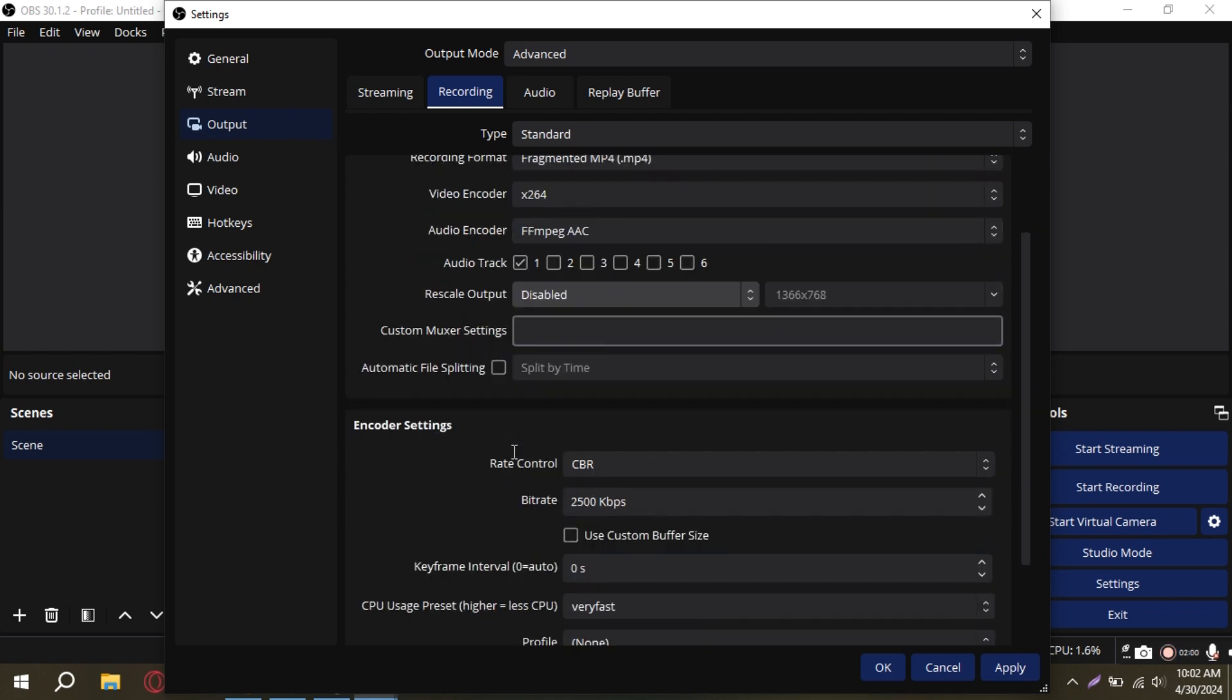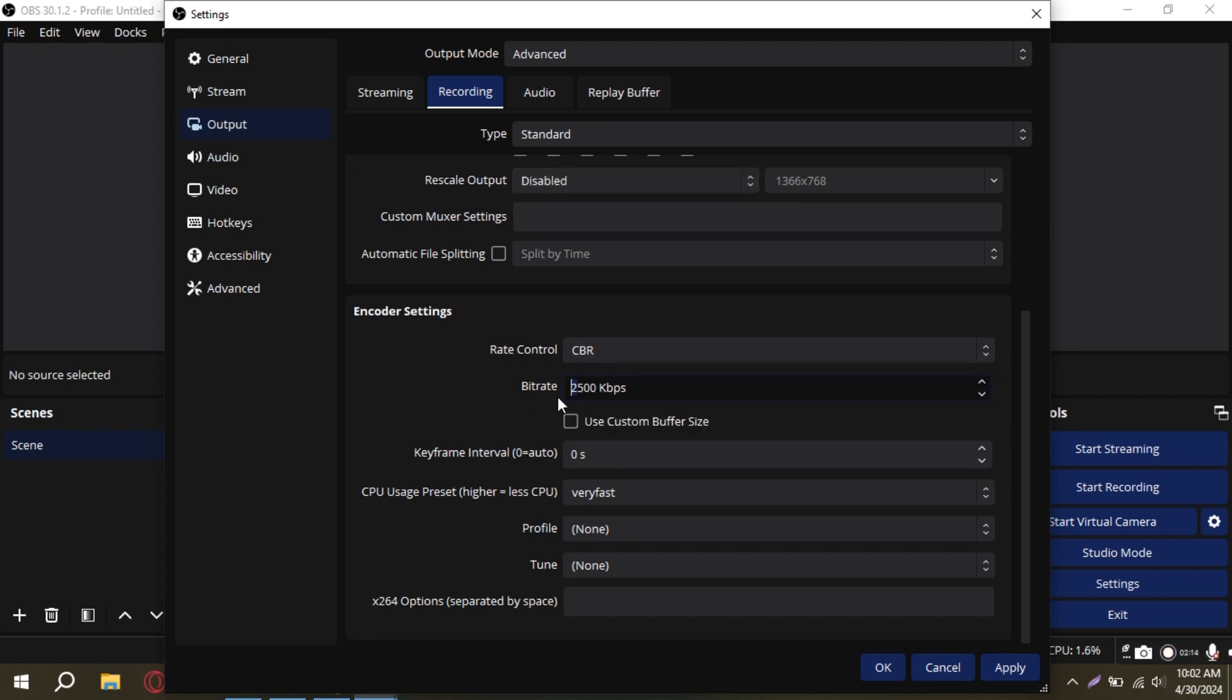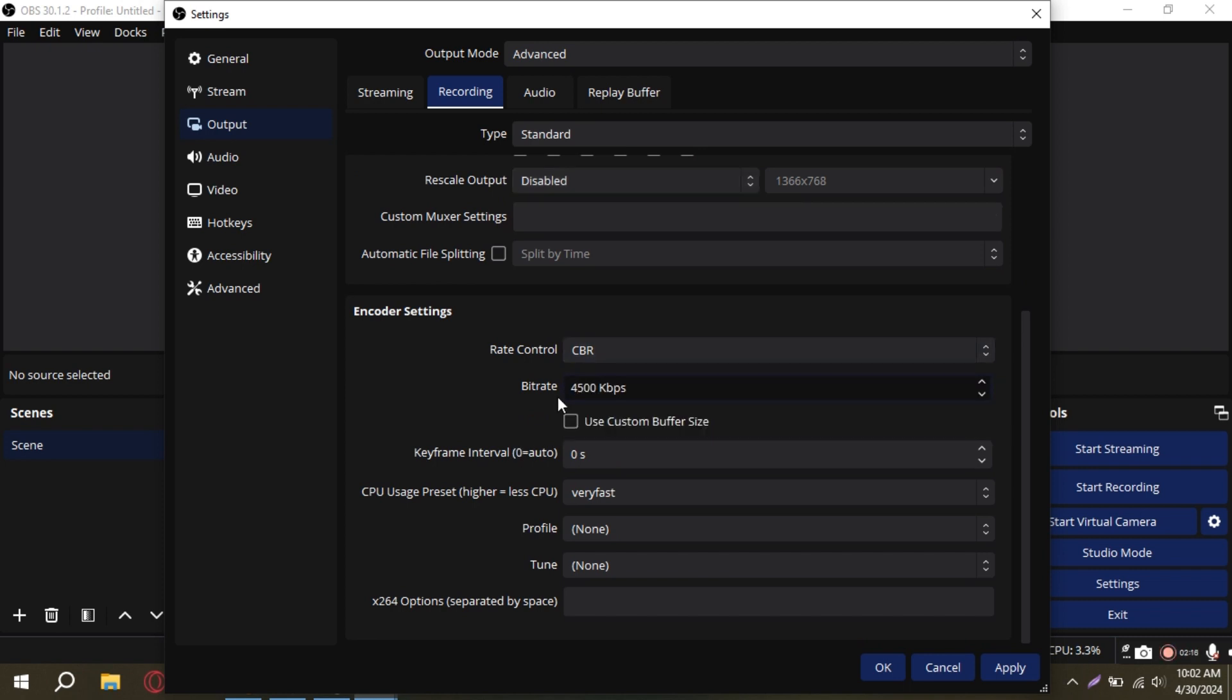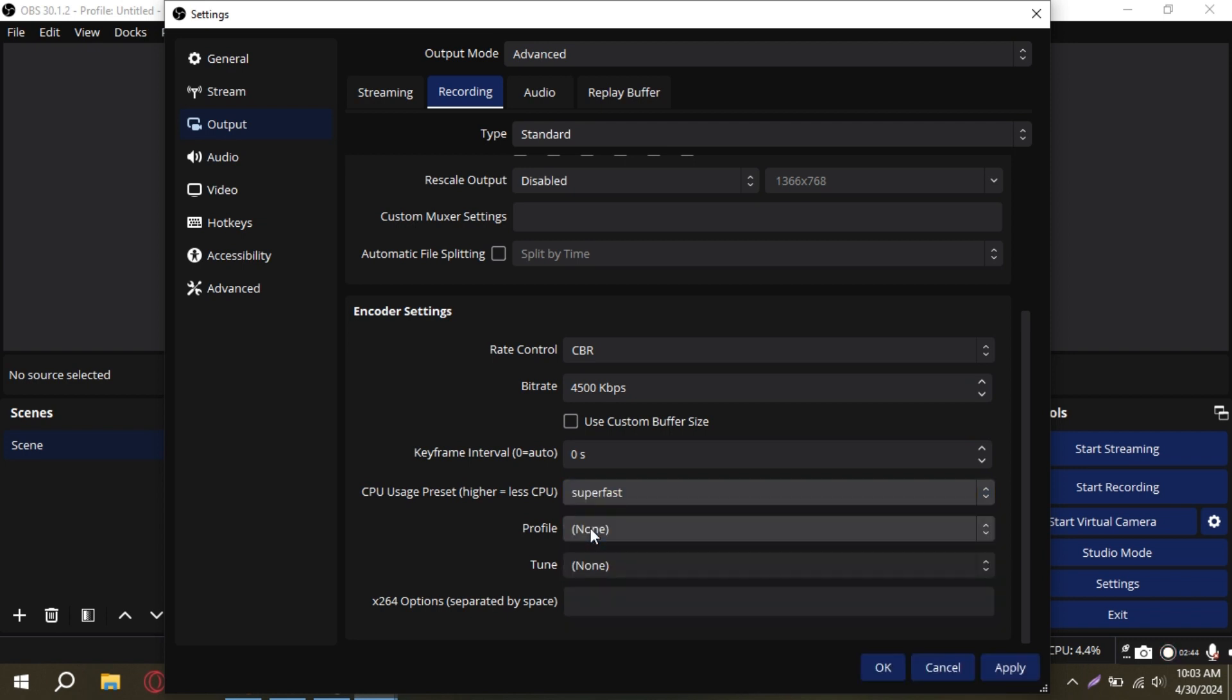Moving on to Rate Control, opt for CBR, Constant Bitrate, and set your bitrate to 4500. You can refer to the table on the screen to find the optimal settings for your setup.